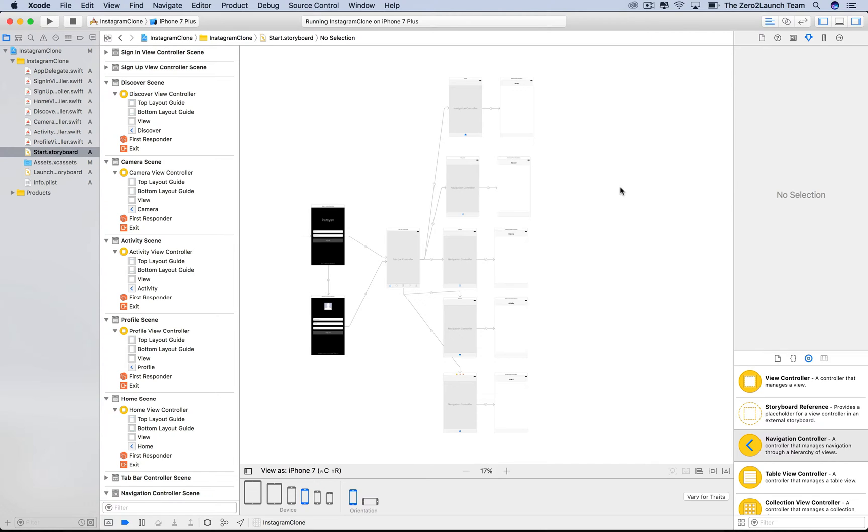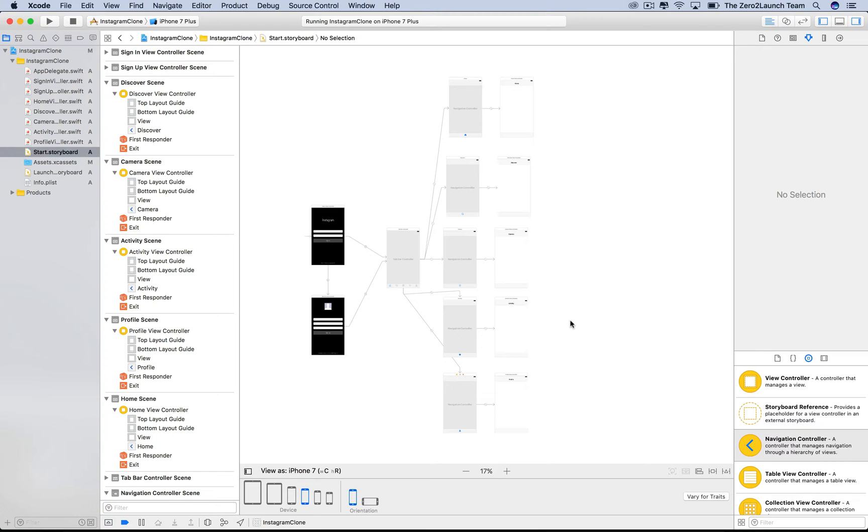As you can see, all view controllers are now squeezed in our Start Storyboard. This makes things difficult to work with, especially when the app grows or you work as a team. A great way to deal with this is to use Storyboard References, which is a new feature in Xcode 7.